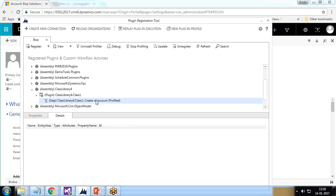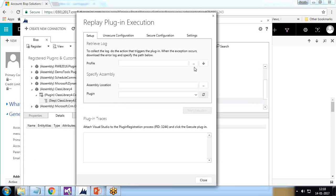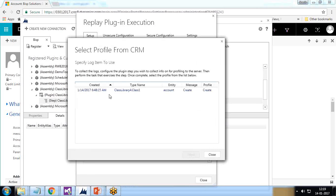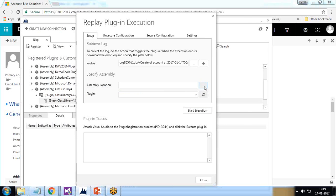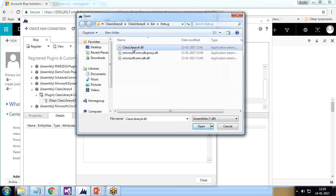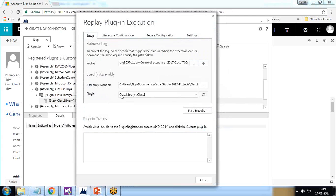I open the plugin registration tool, select this step, and click on 'Debug'. There's a profile available — I click the dropdown arrow, select the most recent profile just created, and for the local assembly I click the arrow and select the plugin DLL file, 'Class Library 4'. I click Open and the plugin class is loaded.